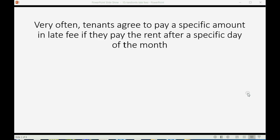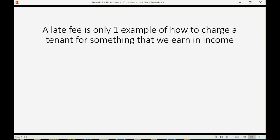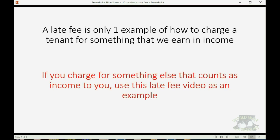Very often, tenants agree to pay a specific amount in late fee if they pay rent after a specific day of the month. We are already set up to charge late fees and put them on an invoice. A late fee is only one example of how to charge a tenant for something that we earn in income. If you charge for something else that counts as income to you, then you should use this late fee video as an example of how to set it up and how to do it.